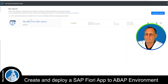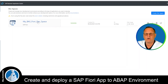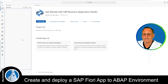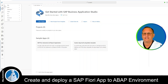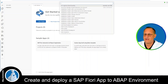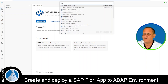Here I am already in my SAP Business Application Studio. I open my devspace by clicking on the name of the devspace, which opens my workspace that I created in the last video. Now I log into Cloud Foundry by pressing the hamburger symbol on the left hand side, then choosing View > Command Palette, where I enter CF for Cloud Foundry and choose Login to Cloud Foundry.